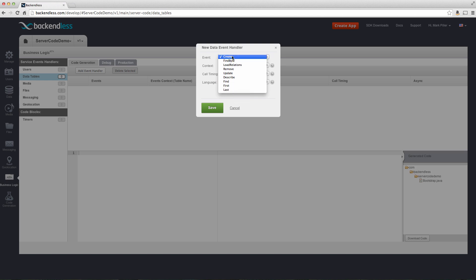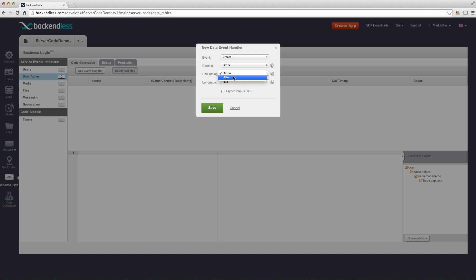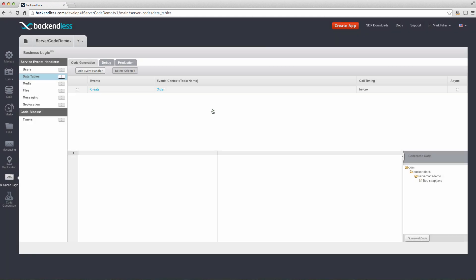For the scenario that I'm going to implement, I'm going to inject business logic that modifies any incoming orders before they're actually saved in Backendless. So for this, I'm going to select the create event and apply it to a specific table. You can also apply it to all contacts, which means that particular event handler will be applied across all tables. But in this case, we will use the order table. The call timing has two options before and after. And that means that if we select before, that custom business logic will be executed before the default Backendless implementation. And if we select after, it will be executed right after the default implementation. Click Save.